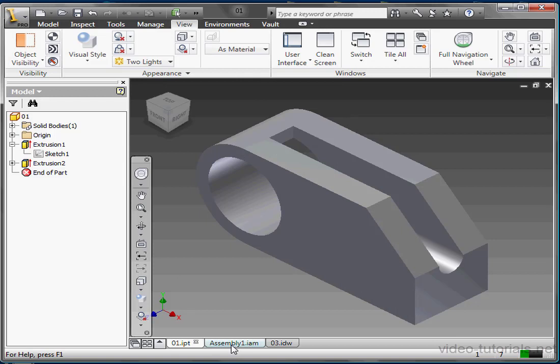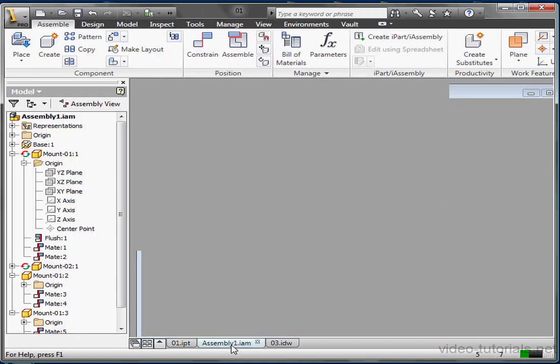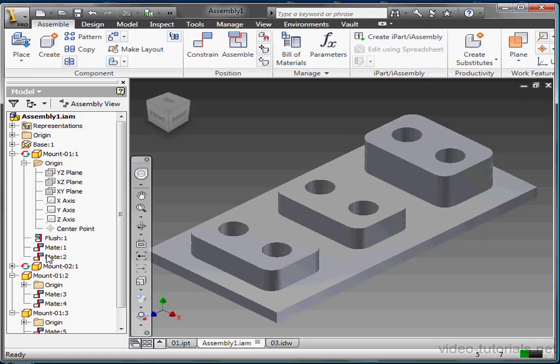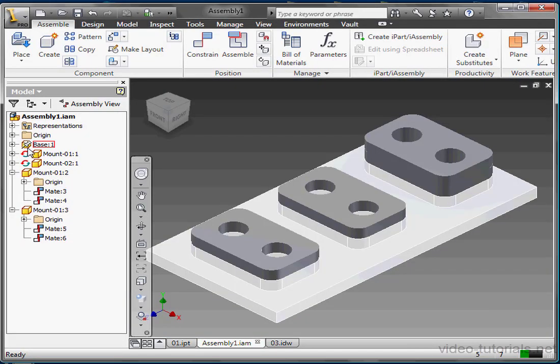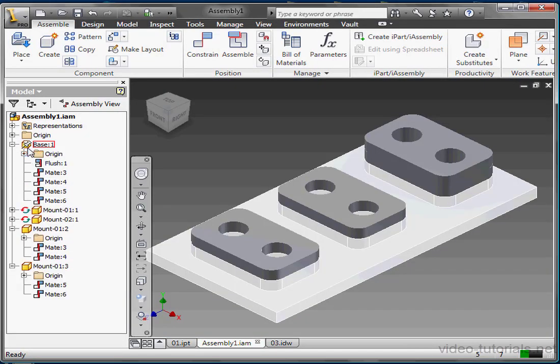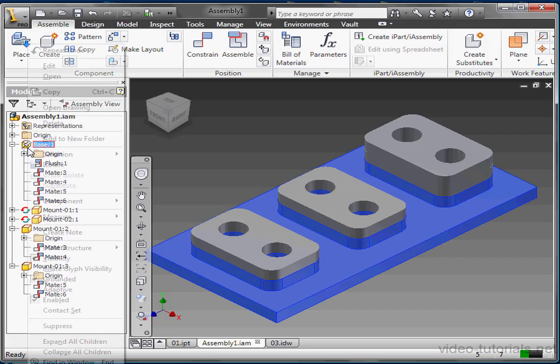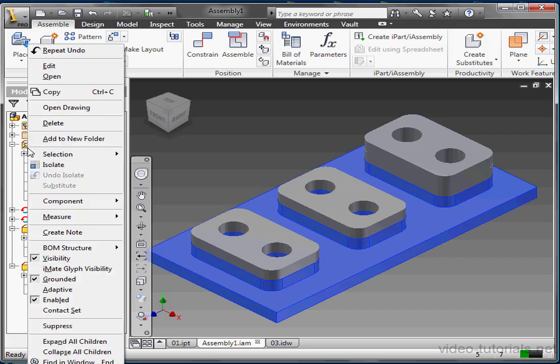Let's return to my assembly. Notice that there's a push pin on the base 1 icon. That means that this component can't be moved, it's called Grounded. The first file inserted into an assembly is always grounded. We can remove the grounding, right-click, and deselect Grounded.